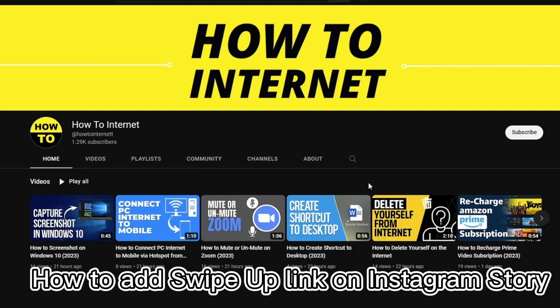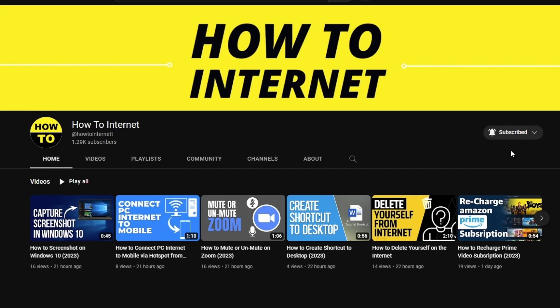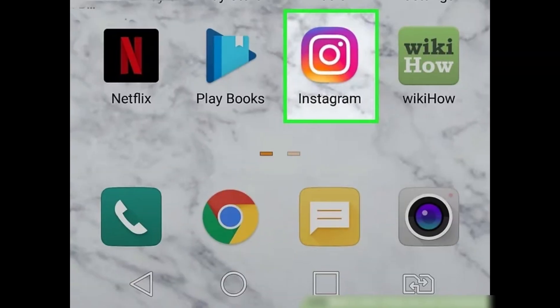Hey there Instagram users. In this video I'll be showing you how to add a swipe up link on Instagram so your followers can easily access your website or IGTV video. First, open Instagram on your phone or tablet.